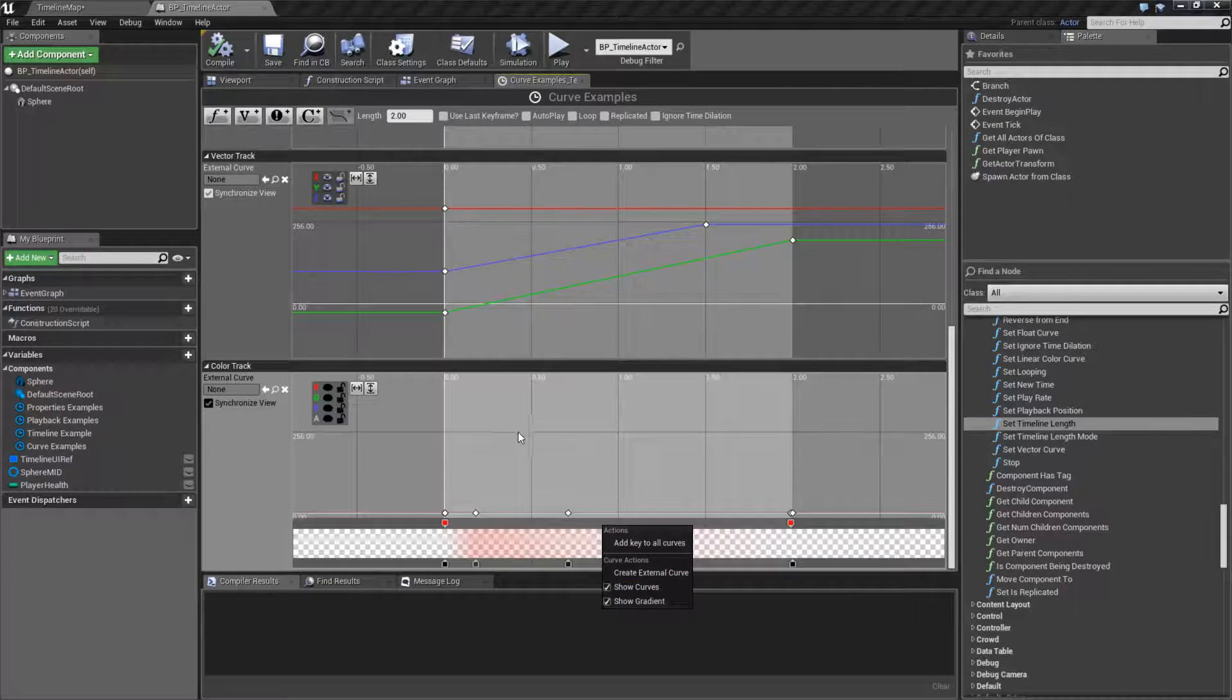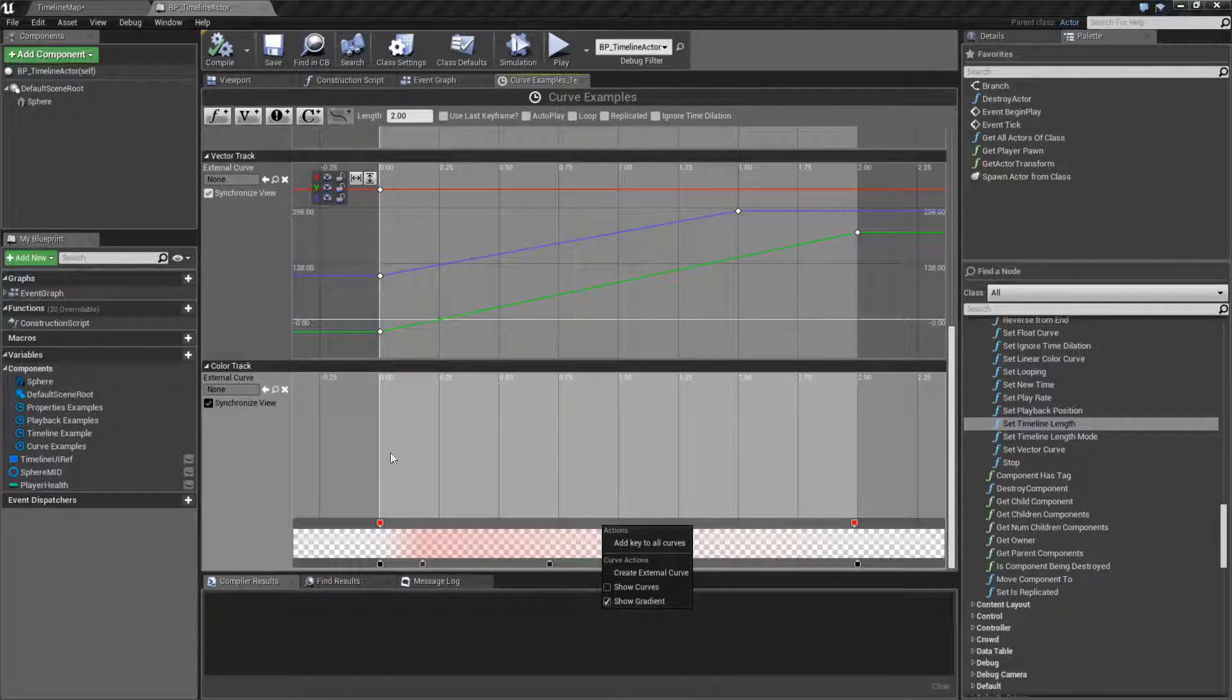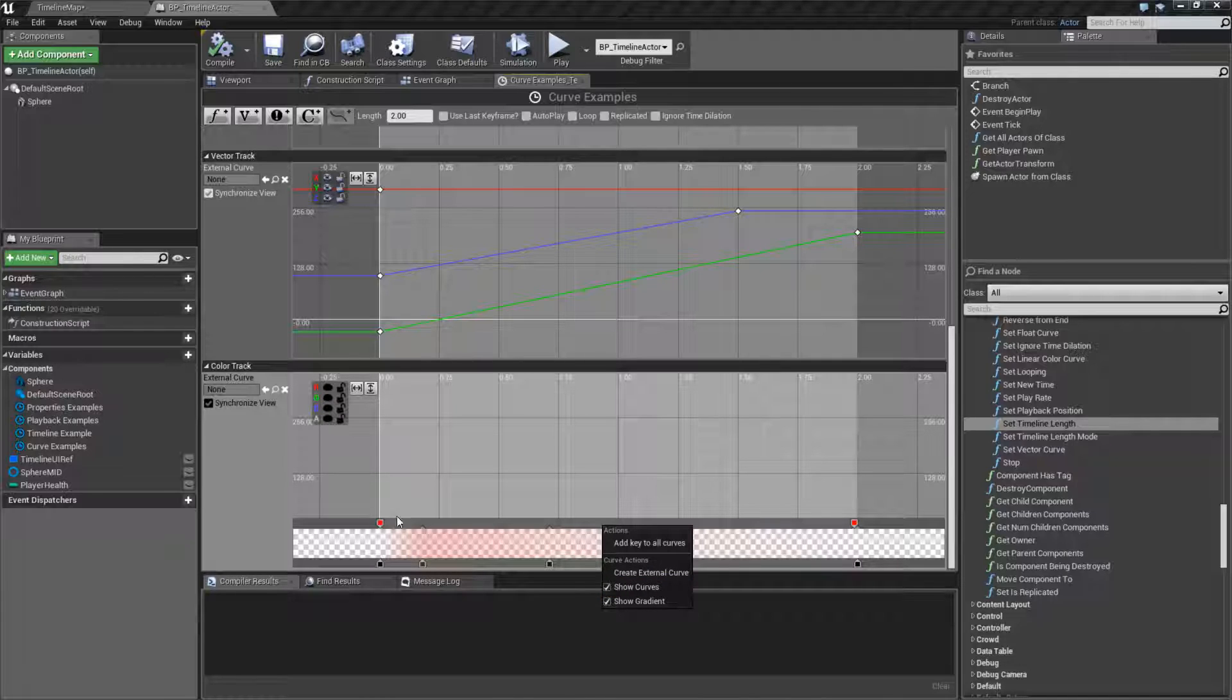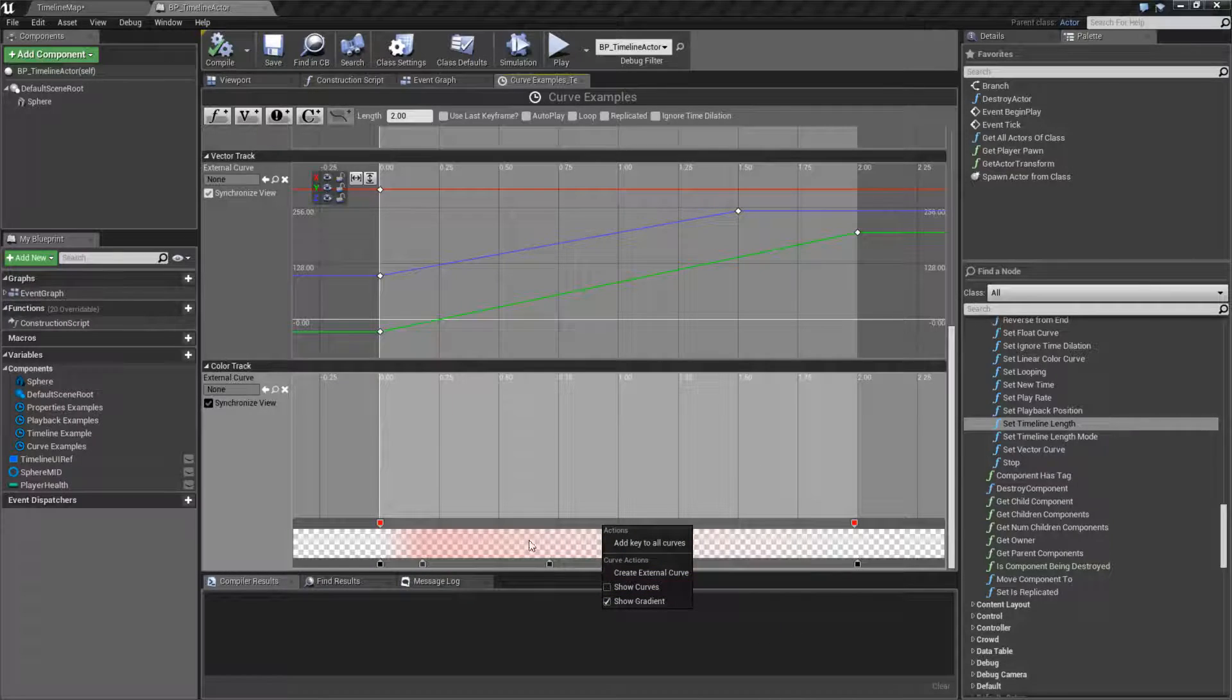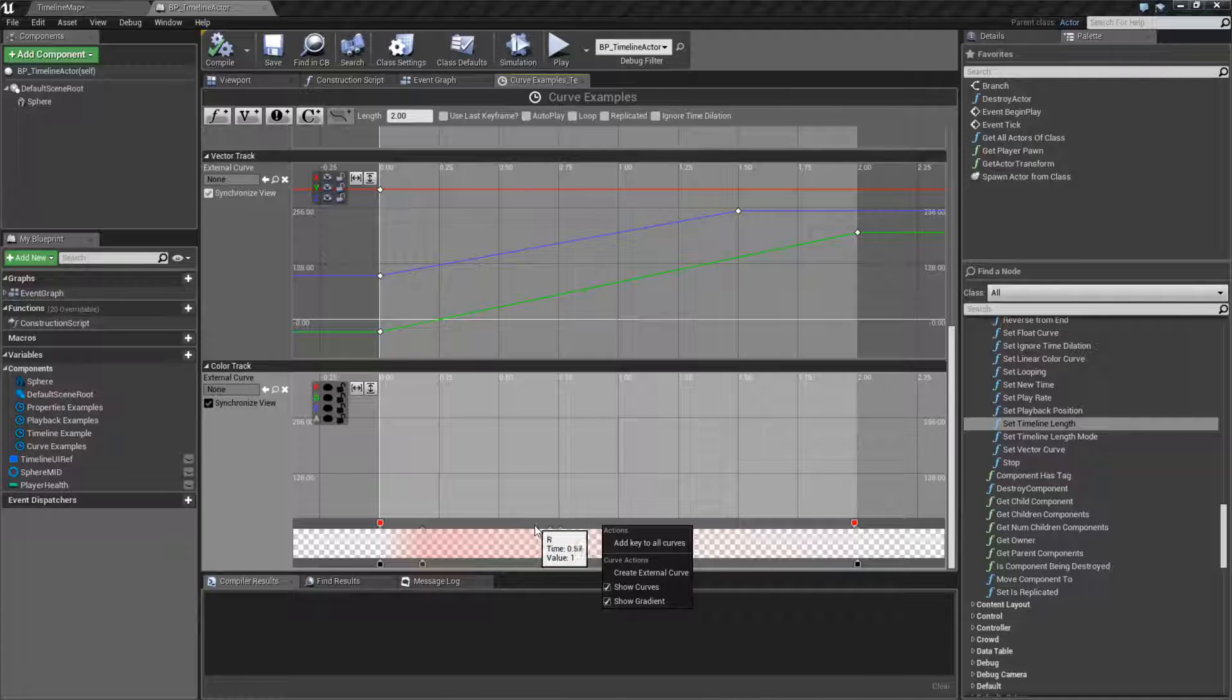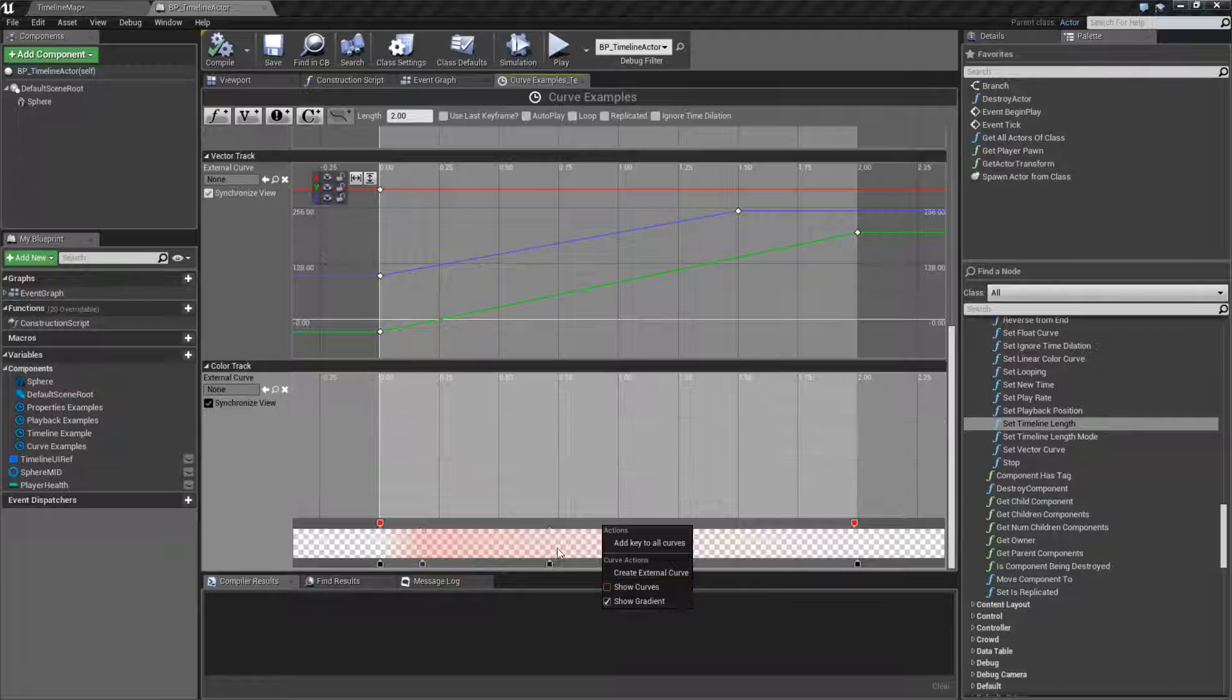And here we do have the show curves up here, but you can uncheck it. For the most part, the curves isn't really necessary when you are using a color because the color itself has this bar at the bottom. So we're going to keep that off.